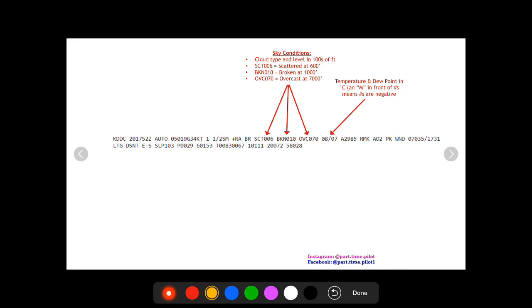The next thing after the weather is the sky conditions. This is the cloud type and level in hundreds of feet. The first one is SCT 006. This is scattered clouds at 006, or six hundred feet. Remember that numbers are in hundreds of feet, so you add two zeros.